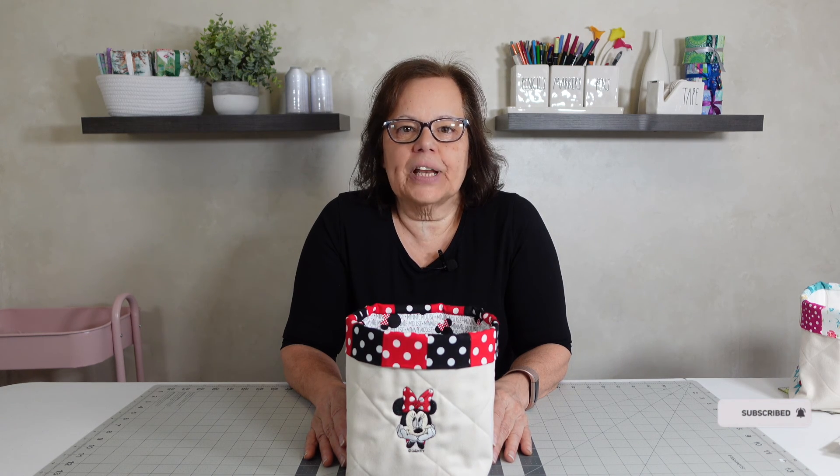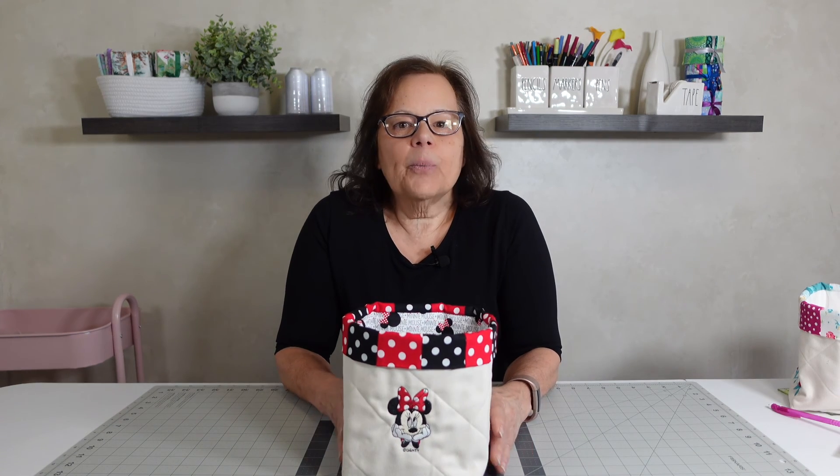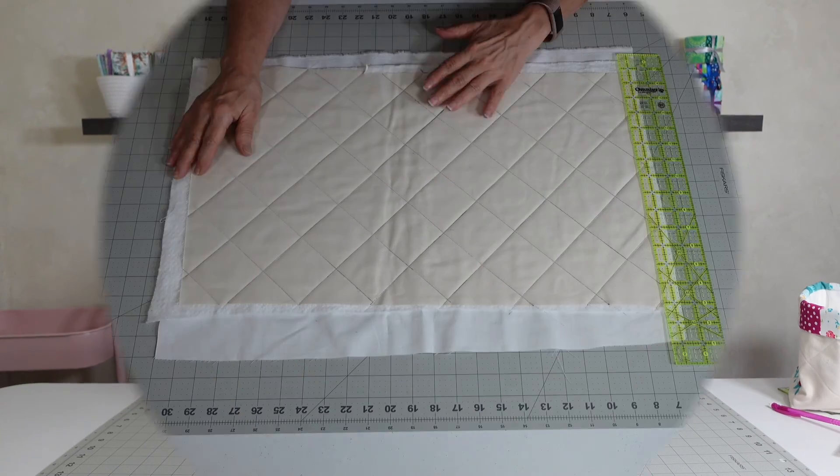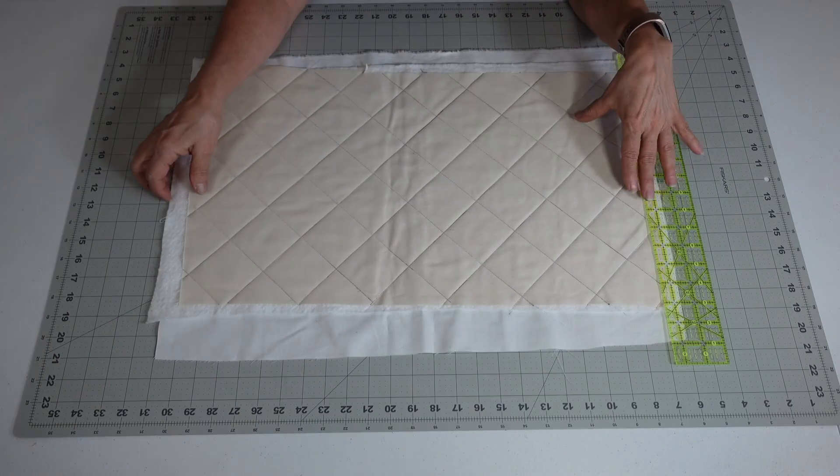Today we are going to make fabric buckets or baskets. I'm going to break this down so you can create any size you need, so let's get started.